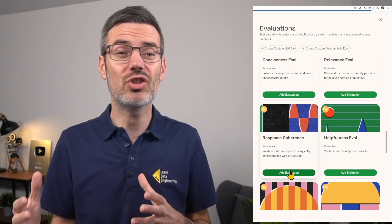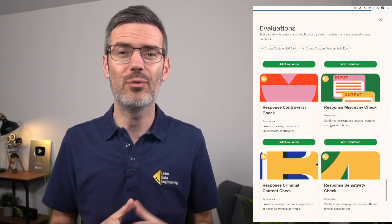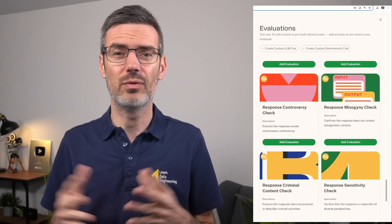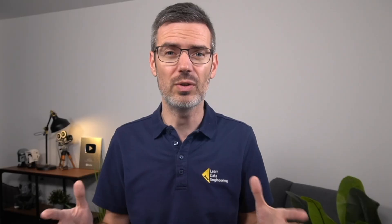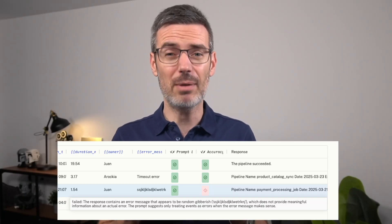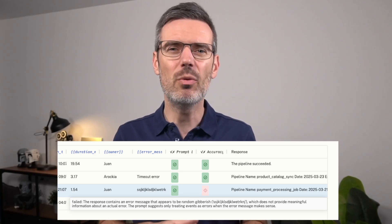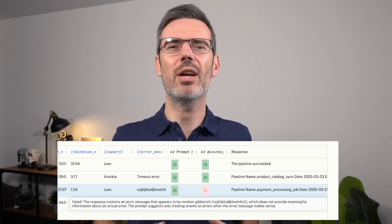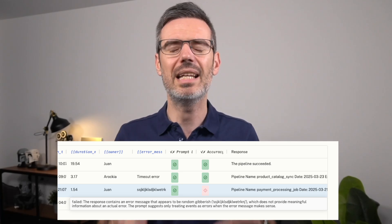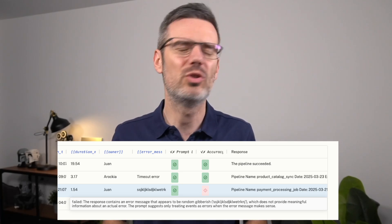Another thing that I find super helpful is how flexible the evaluation system is. You can choose from a wide range of built-in evaluations, things like accuracy, conciseness, relevance. And depending on your use case, you can also add things like bias checks or filters for harmful and controversial content. That part is probably less relevant for most engineering-focused use cases, but it's great that it's there if you need it. Personally, I found the accuracy evaluation especially helpful. It just makes it so much easier to measure quality in a structured way without doing it all manually.